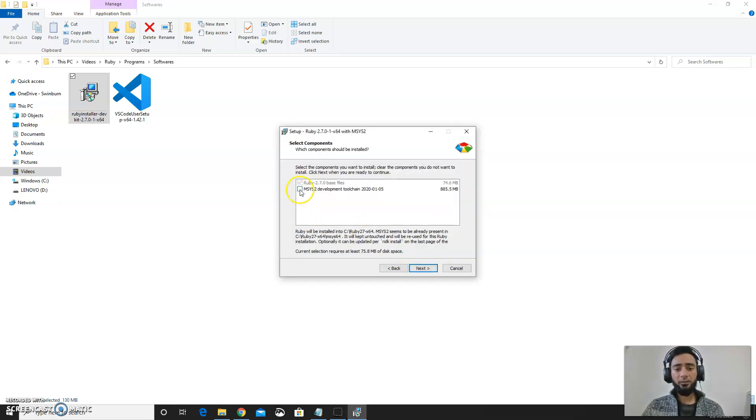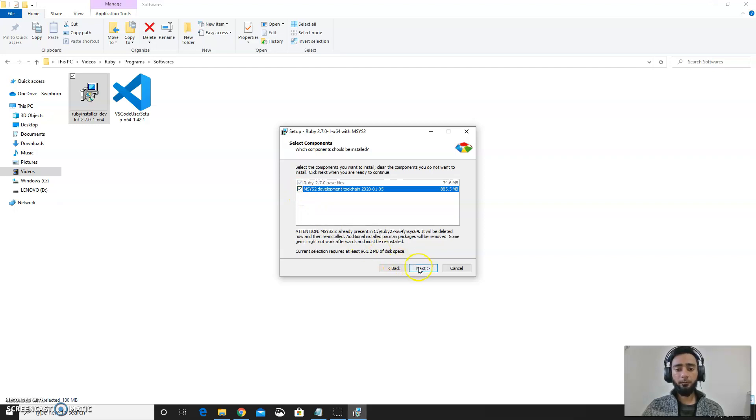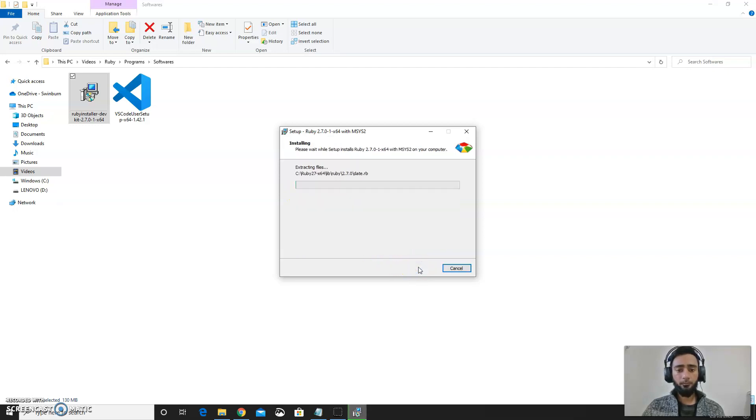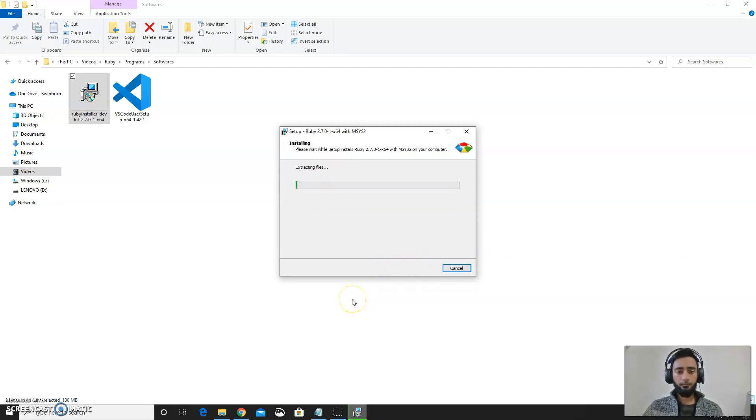You need to check this box for the development toolchain. This will take some time to run.